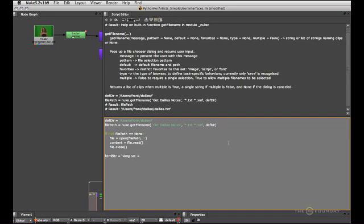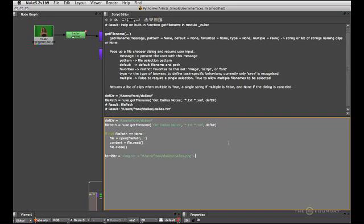And that points to an image on disk. And that again lives in users frank-daily-slash-dailys.png. And then I'll close the HTML tag and the string quote. And now I'm ready to create a sticky note like so.